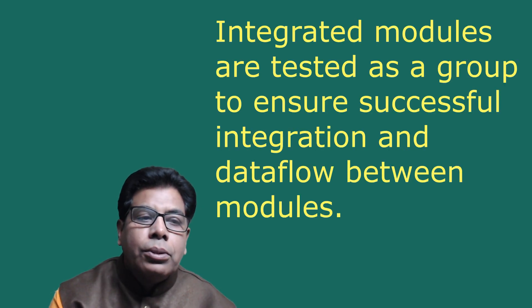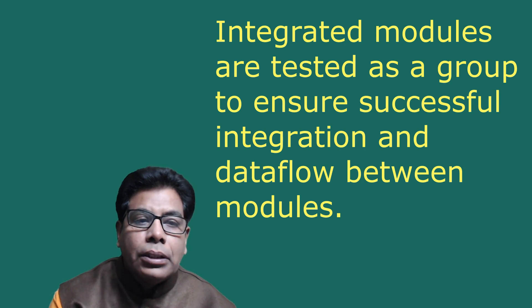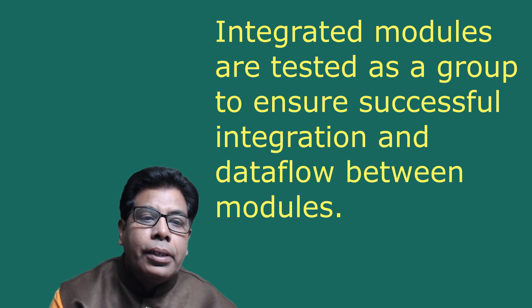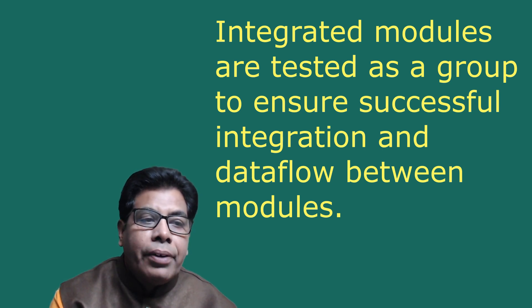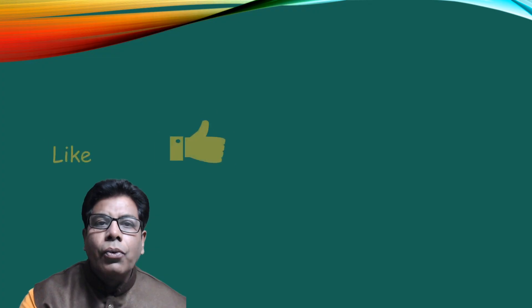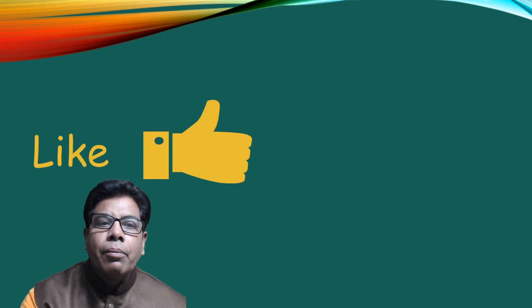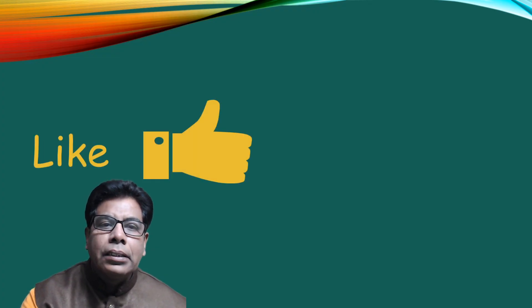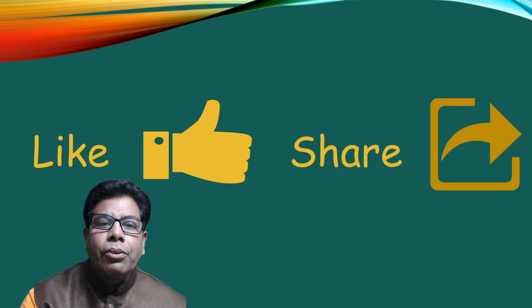Integrated modules are tested as a group to ensure successful integration and data flow between modules. So with this, we come to the end of this video. If you like the video, press the like button, share with your friends, and subscribe to our channel.